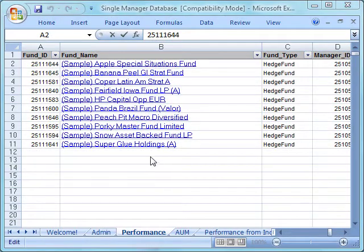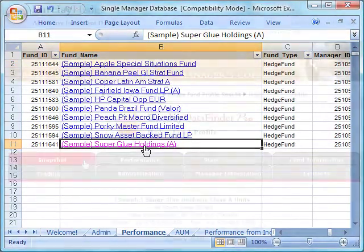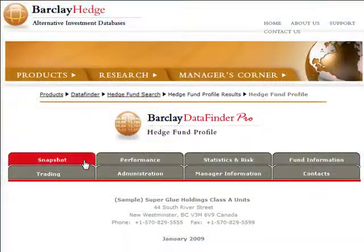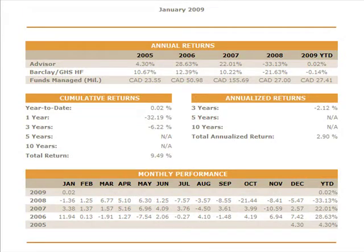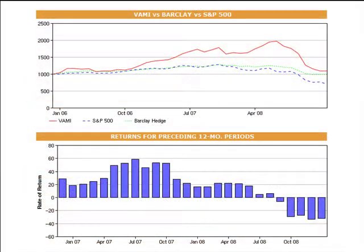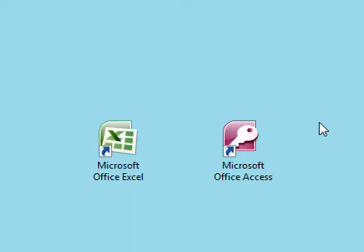Click on any fund name and view comprehensive, easy-to-read, eight-page online reports with data refreshed in real time. Data is refreshed on thousands of single manager funds with over a hundred unique fields per fund. And it's available in both Excel and Access format.